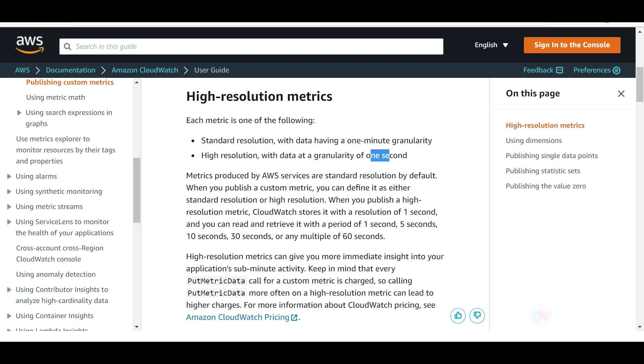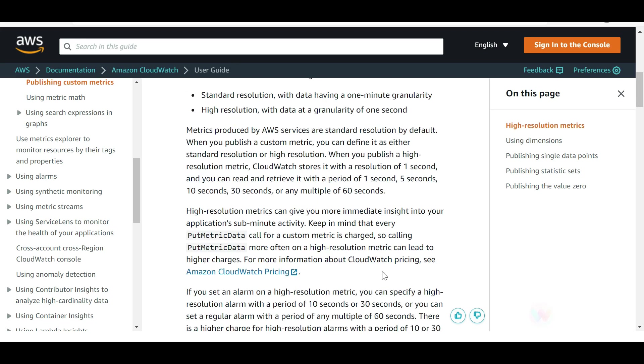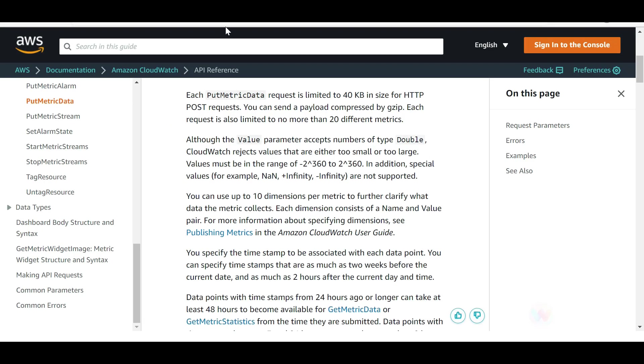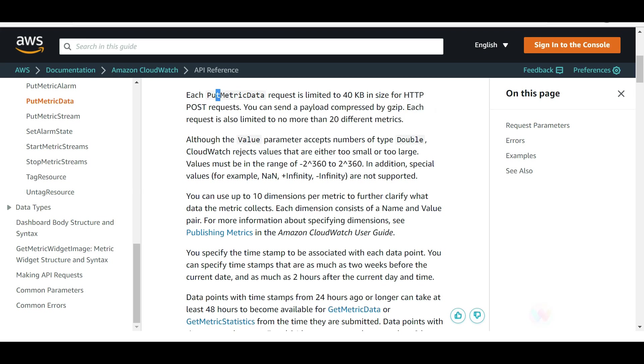You can use the cheap storage of S3, but you will have to understand does it make sense to store for a long period of time. When you are creating custom metrics, you can use this PutMetricData call. Here we are getting quizzed what is the maximum limit for that PutMetricRequest. So maximum amount of data points means how many metrics maximum can you do in one go? I have a fantastic documentation here.